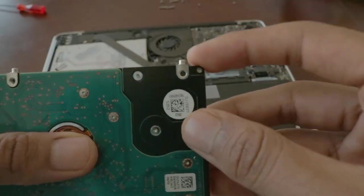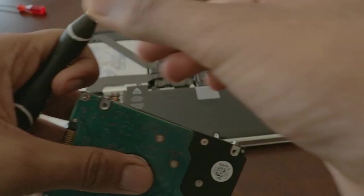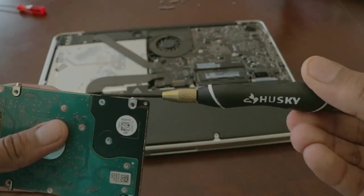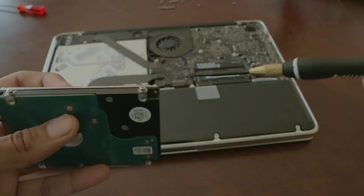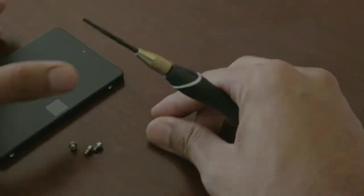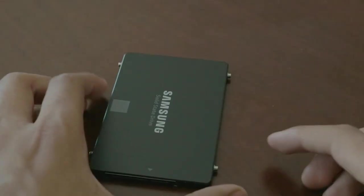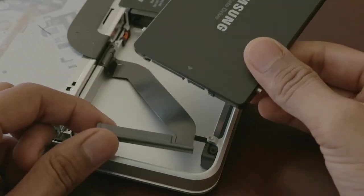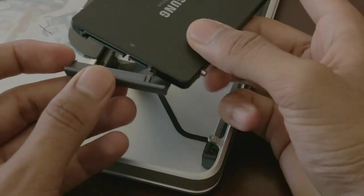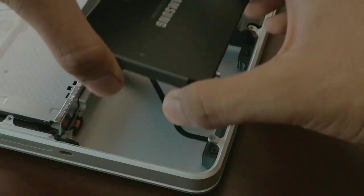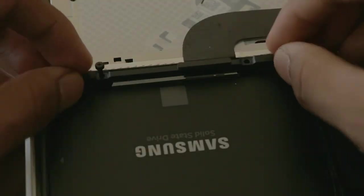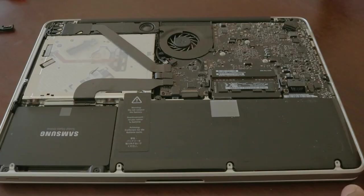To take out these four screws, you need a T6 screwdriver, which I will link below. After taking out these screws, transfer them over to the SSD. Then connect the SATA cable and screw the SSD into place.